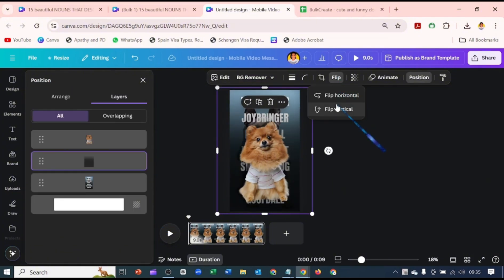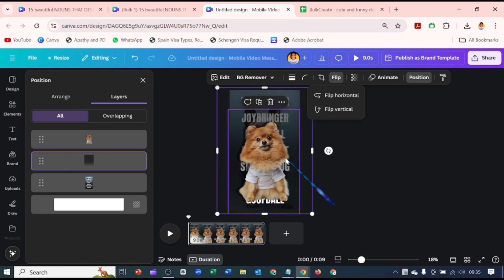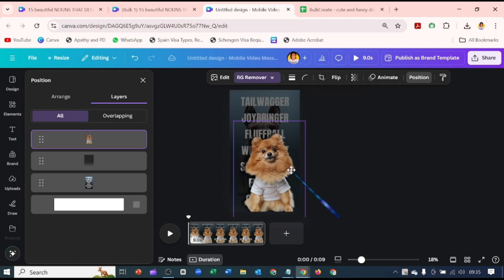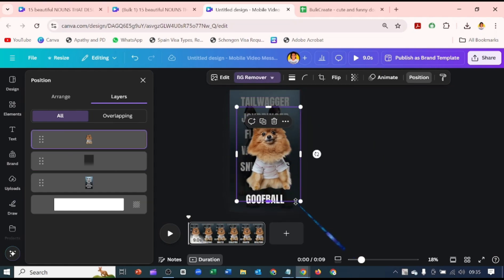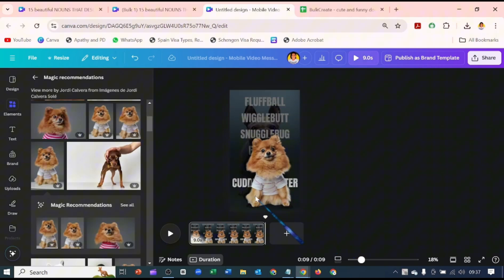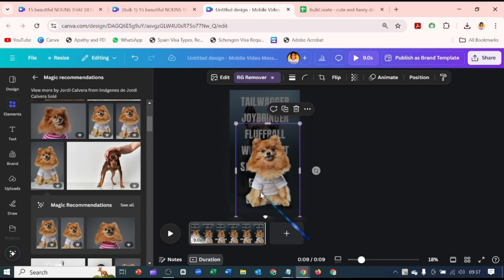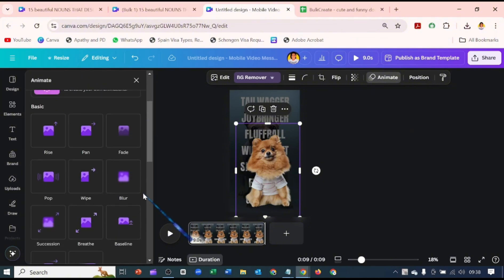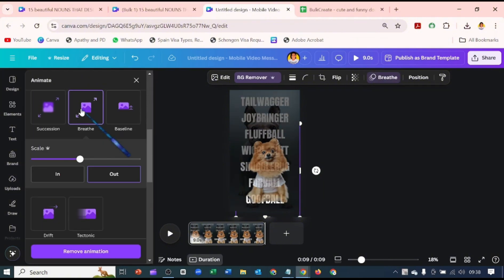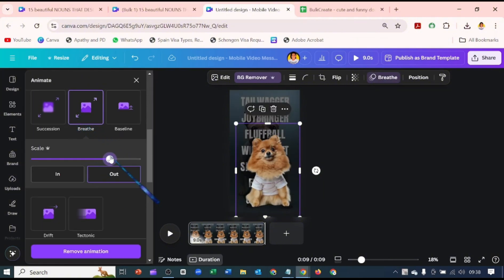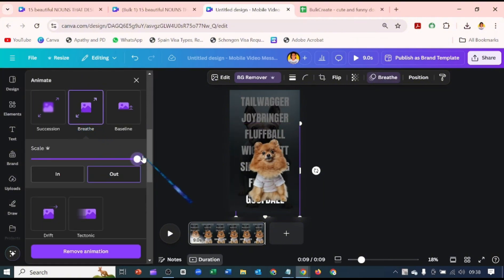I came back to the gradient and flipped it vertically to give it a bit of depth at the bottom. Let's click on the image and go over to where it says Animate and click on the Breathe animation and scale it out to 100.